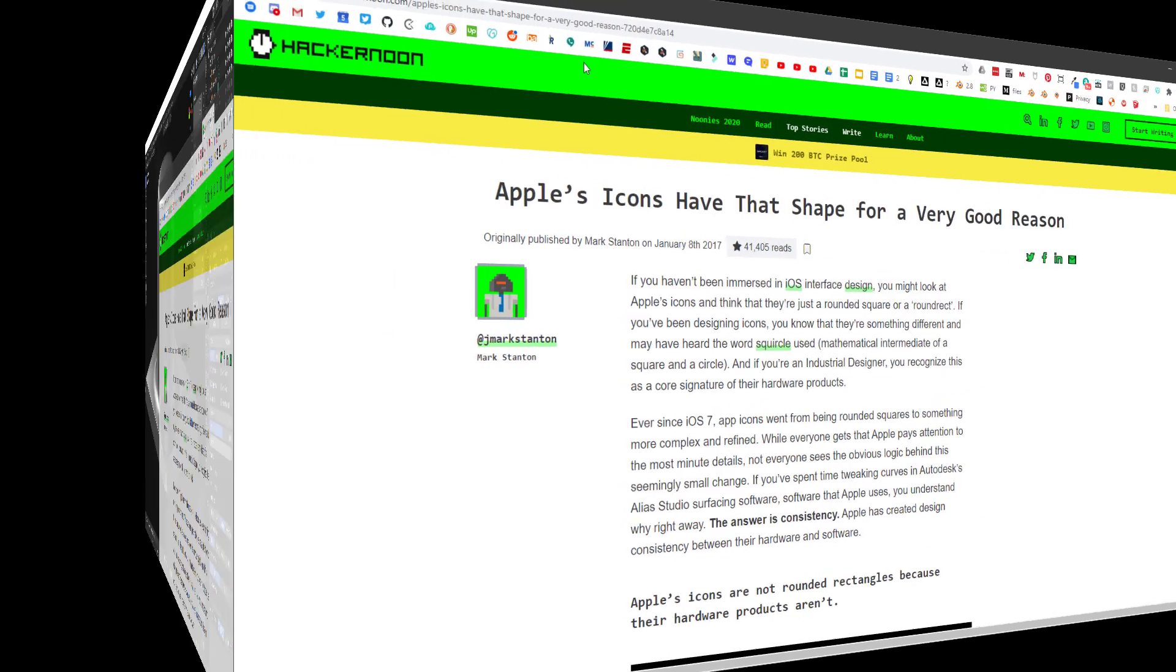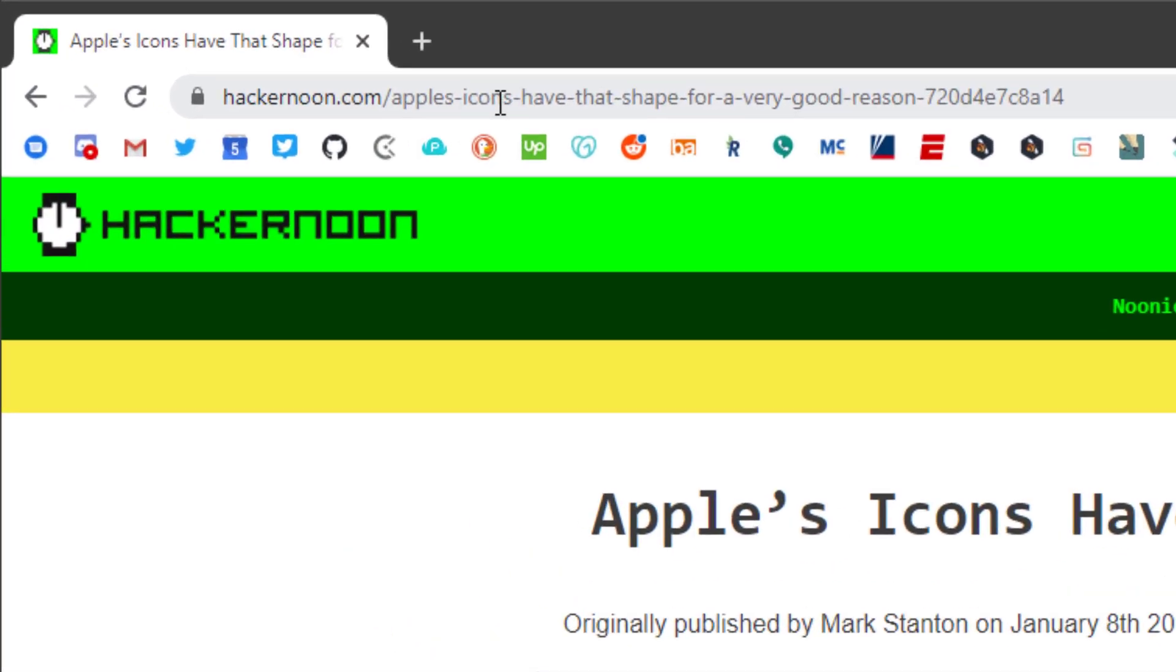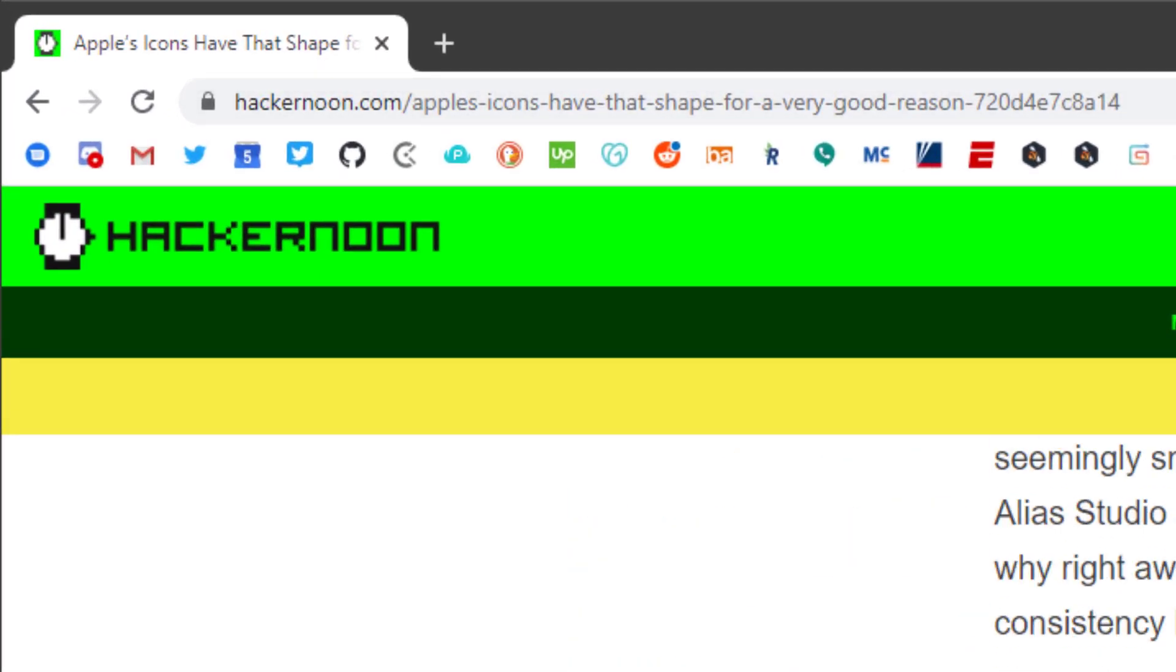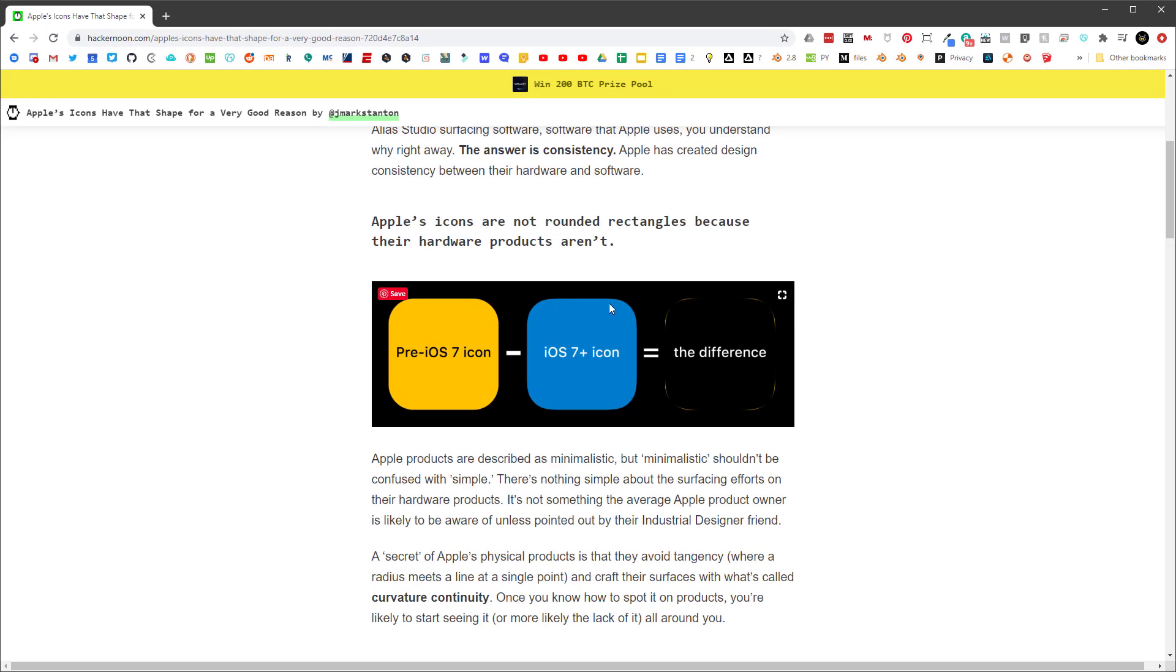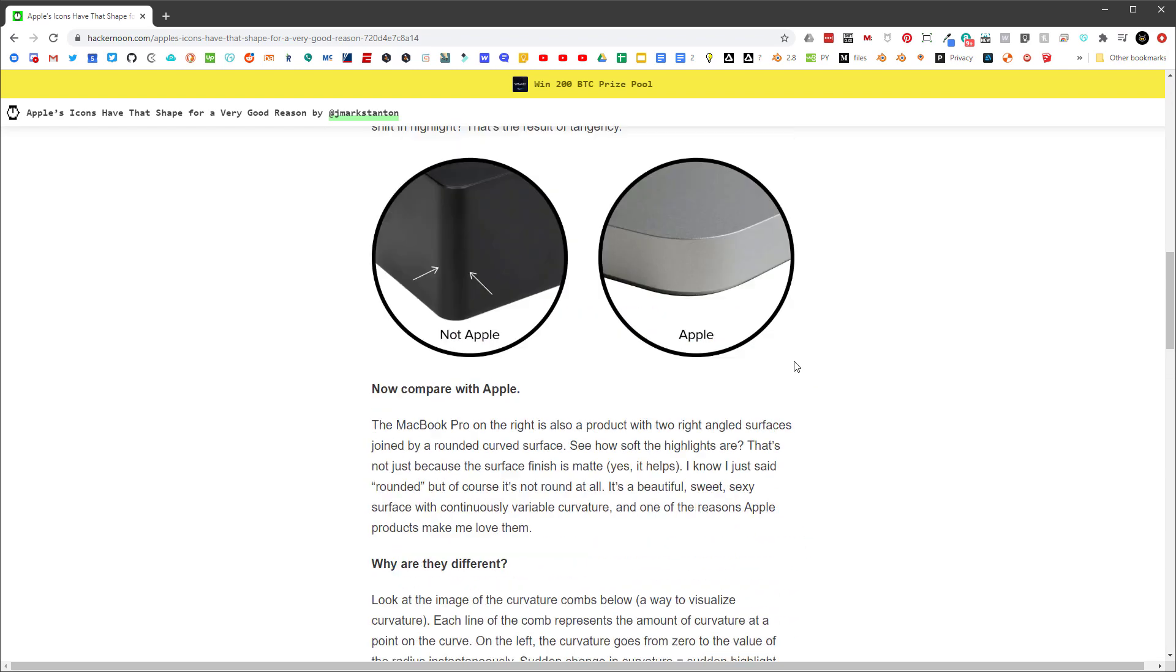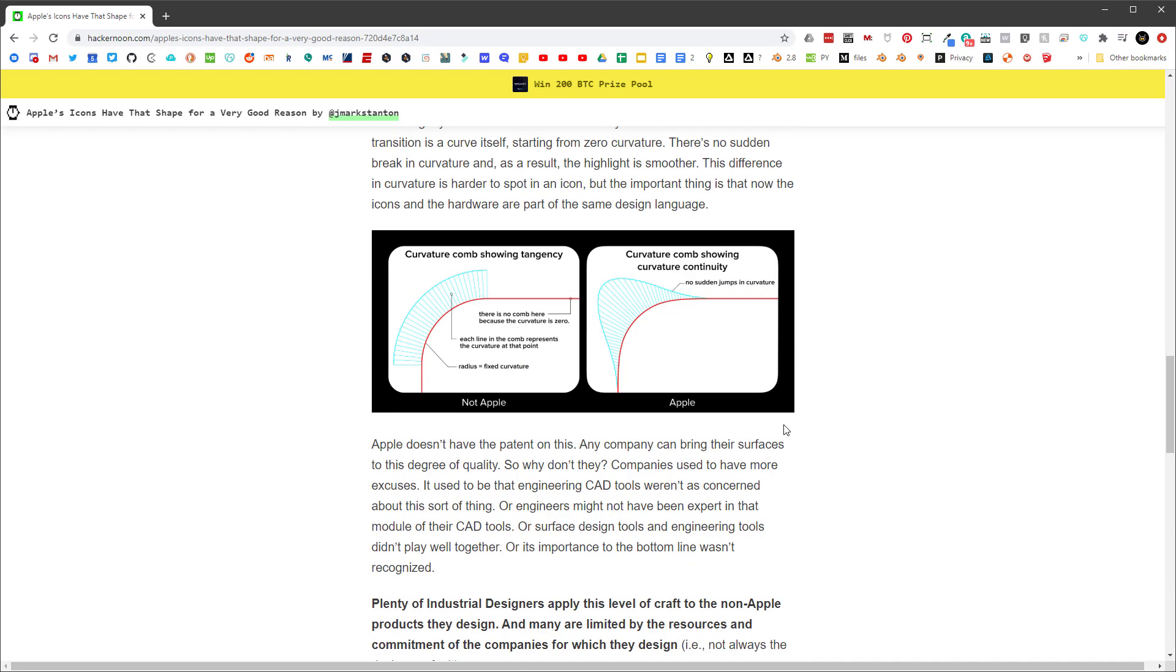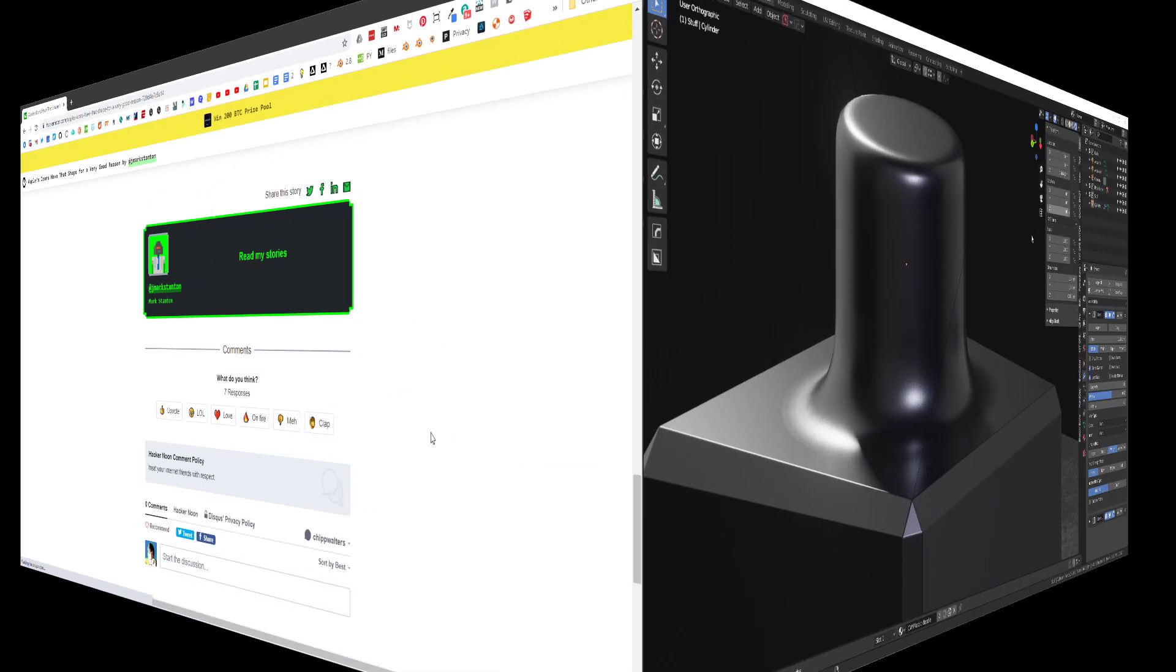It's also talked about here on this webpage called Hacker Noon. Apple icons have that shape, and so the icons on Apple also have the shape. This was the pre-iOS 7 icon which had a perfect fillet, and the iOS 7 doesn't. It talks a little bit about all of these things that you might be interested in learning about.